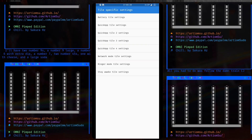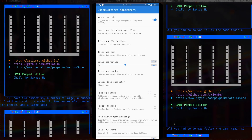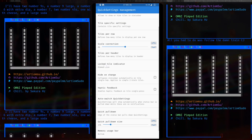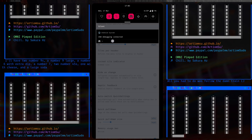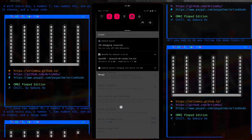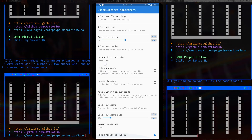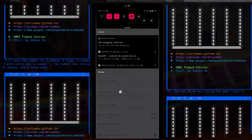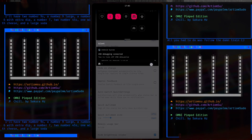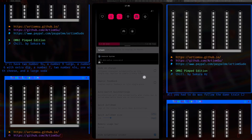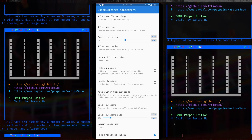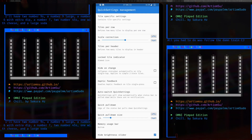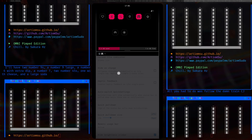For tile-specific settings I didn't really mess around with that. Tiles per row I set to six, so you get six tiles per row. Tiles per header I set to eight — so when you first pull down you see eight, and when you scroll further it changes to six. Quick pull-down on the right side pulls down the quick settings tiles before notifications, which is handy if you want to quickly change something.